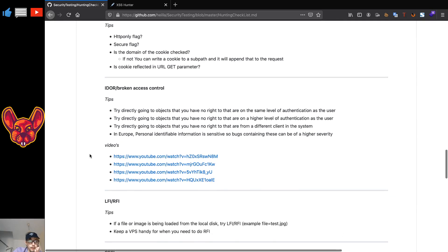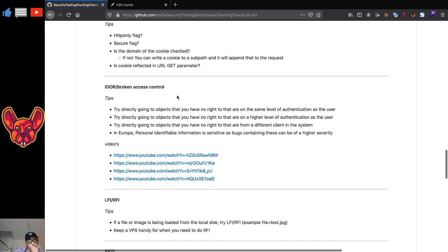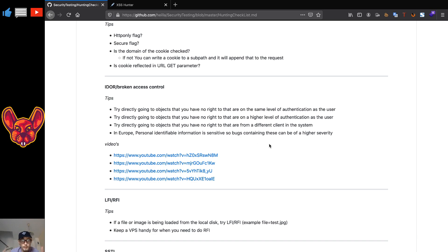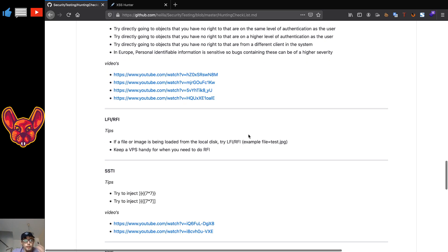For IDORs and broken access controls, one addition: in Europe, personal identifiable information is very sensitive. If you find a bug containing any PII, make sure you report it because it can have a higher severity rating because of that.